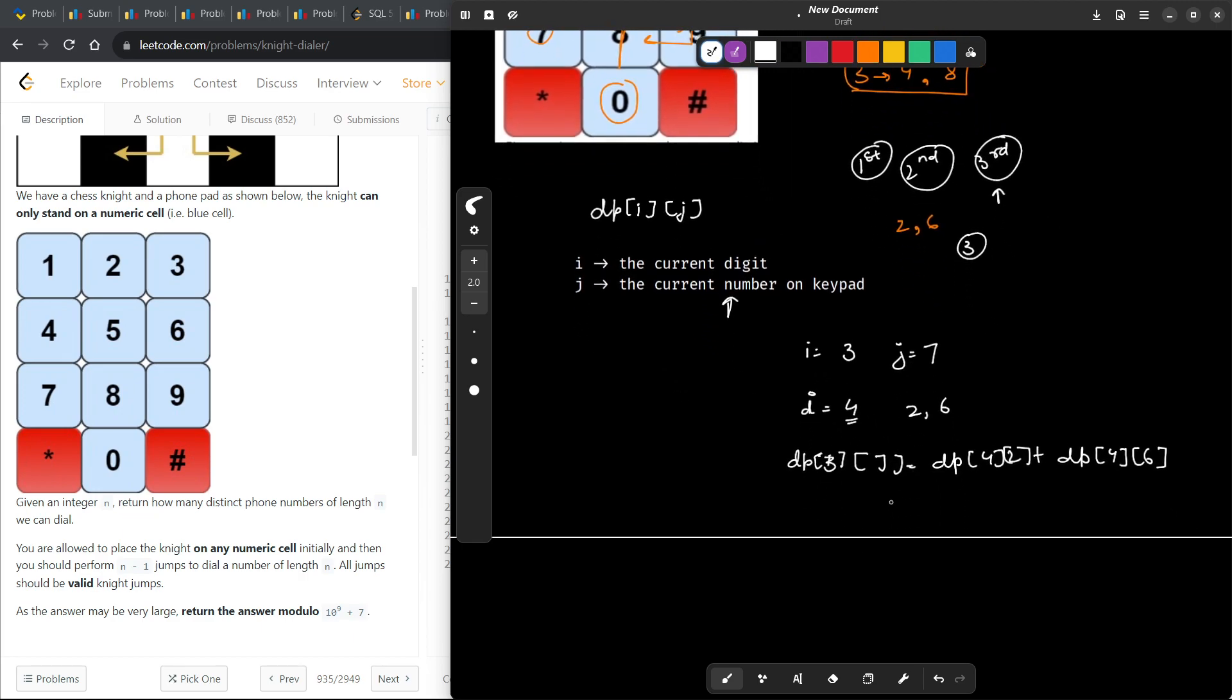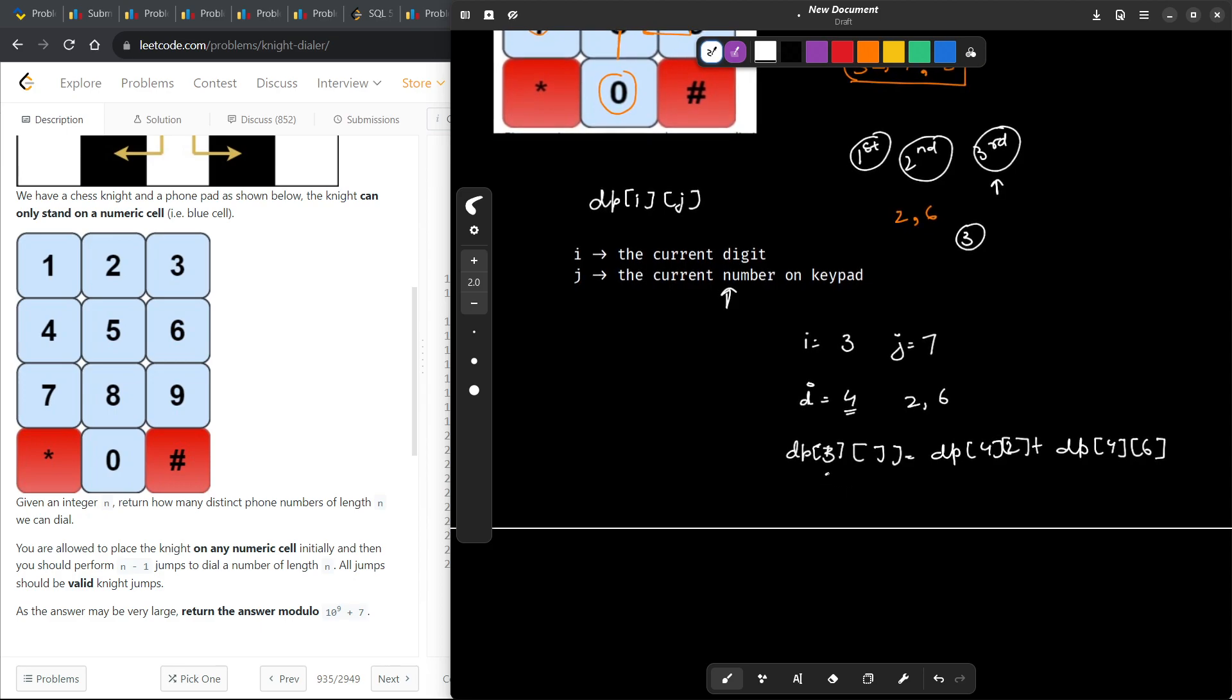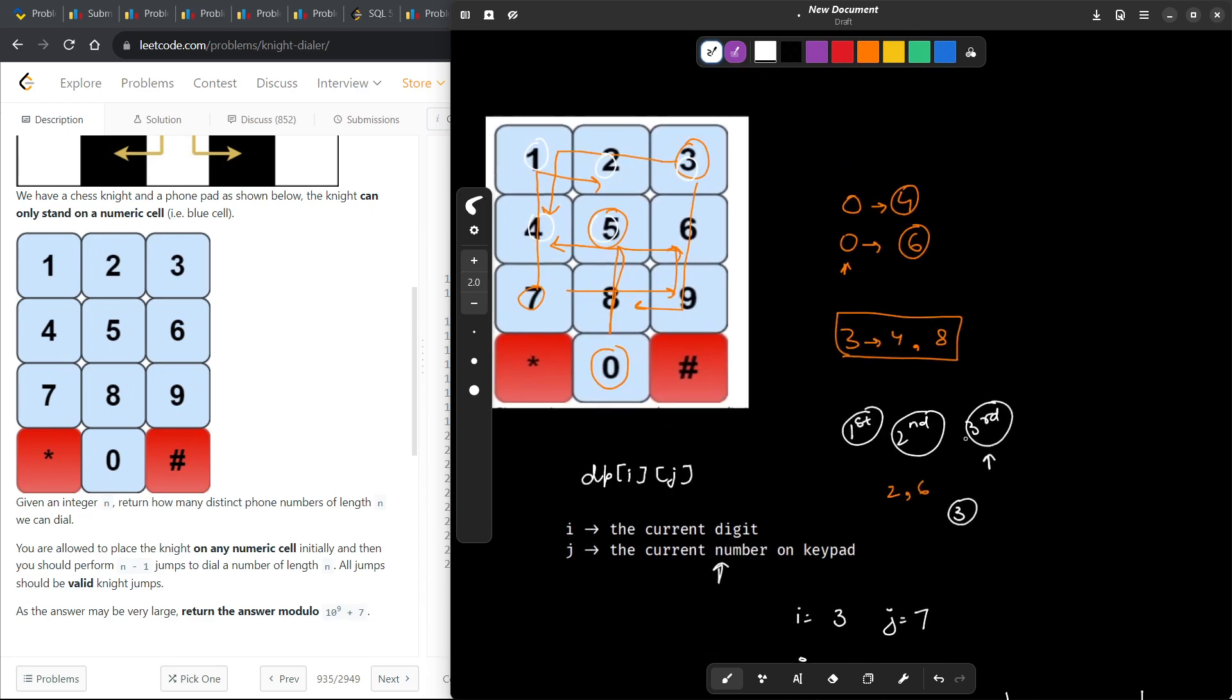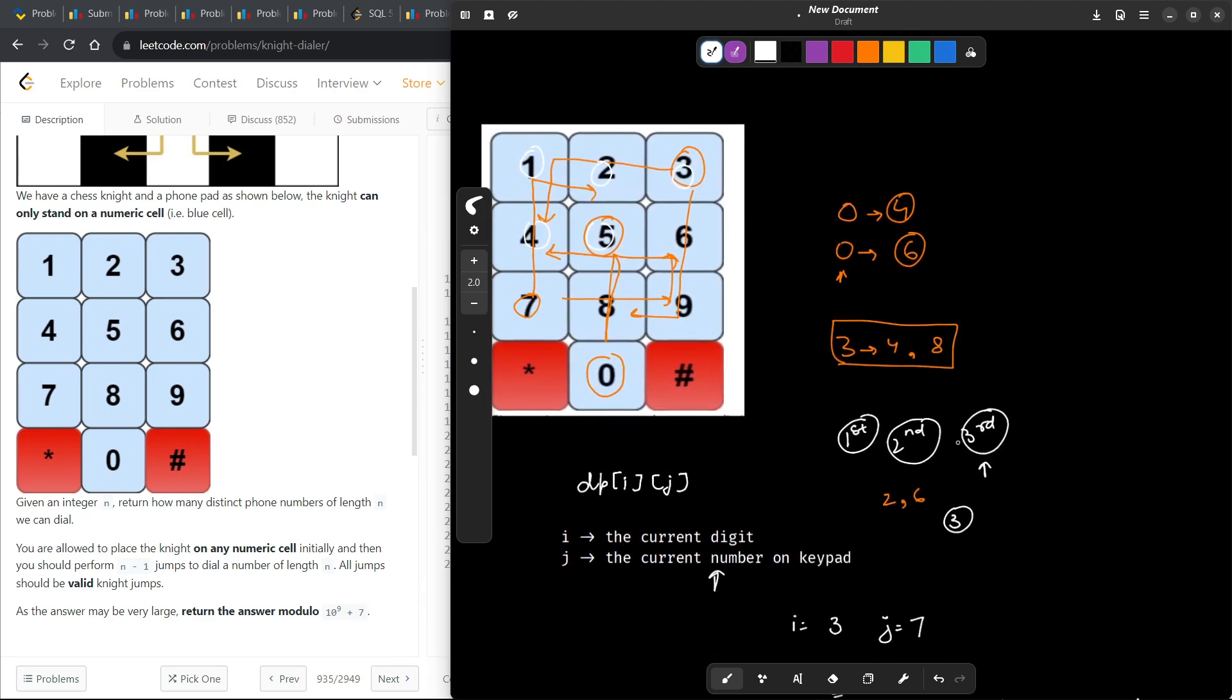So what I am essentially trying to say is I am currently at the third digit. Now I want to move on to the fourth digit. So what are the different possible ways for me to move? For that I need to know what is the current number I am standing on. I am currently on 7, so I can either go to 2 or I can either go to 6. So this is how you can figure out what are all the different possible combinations we can make.